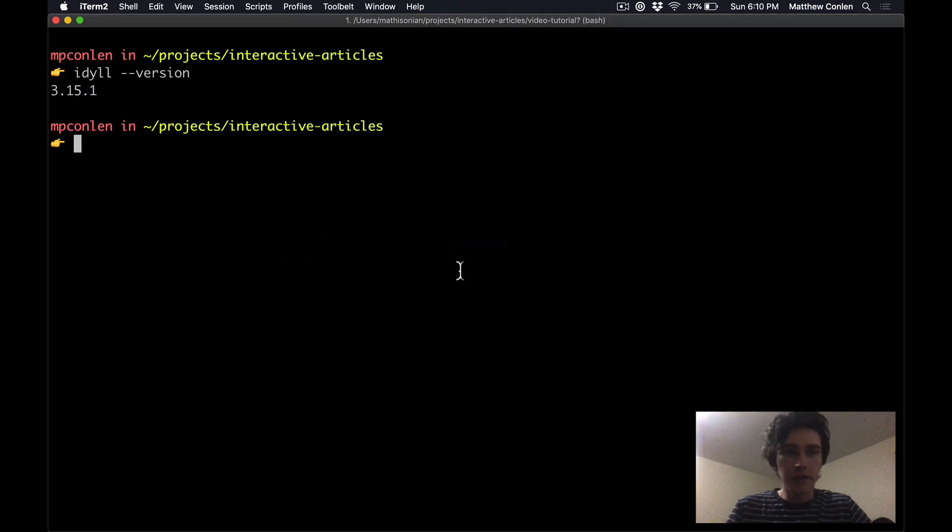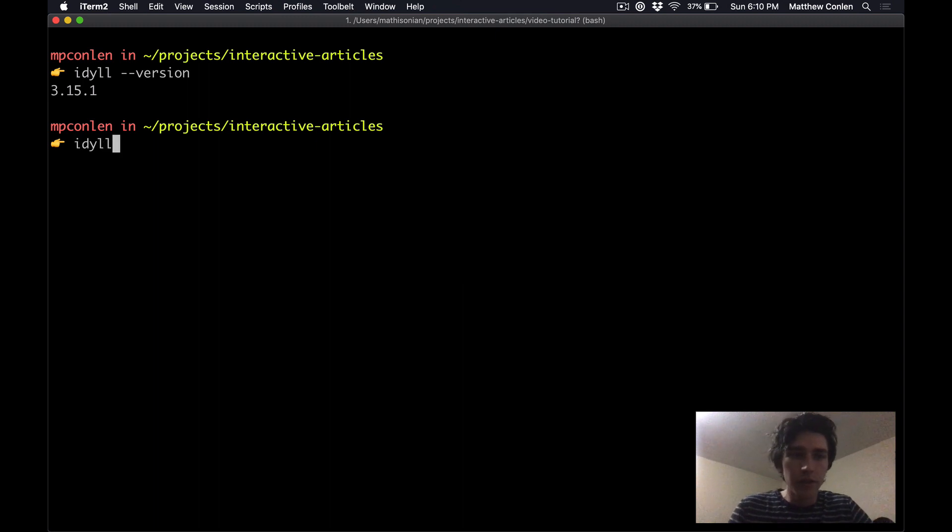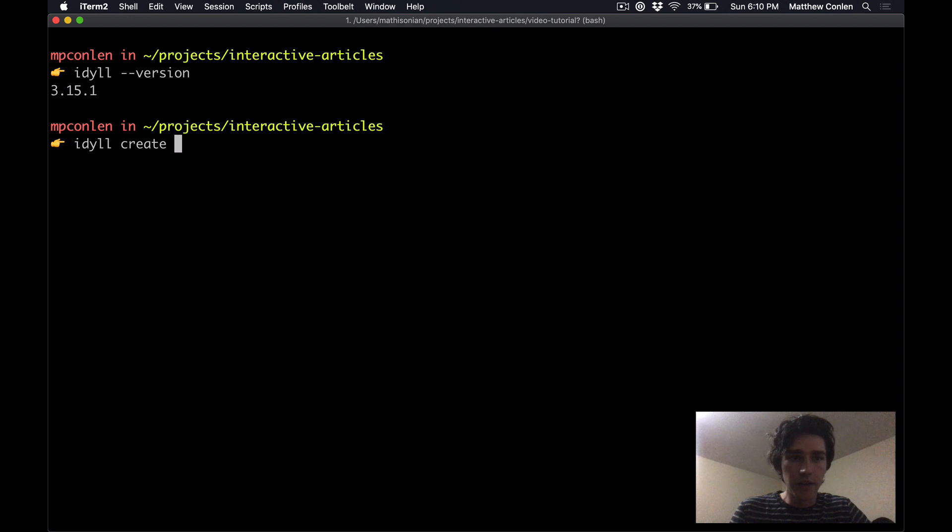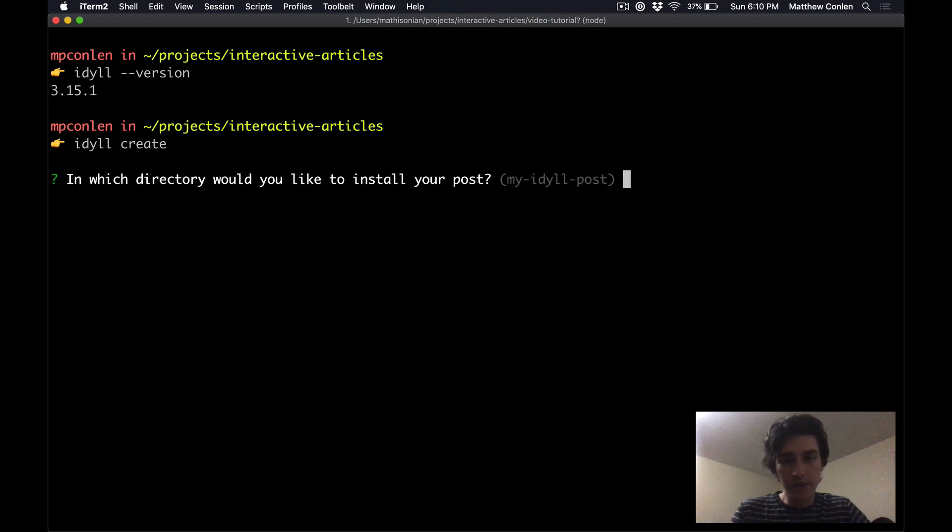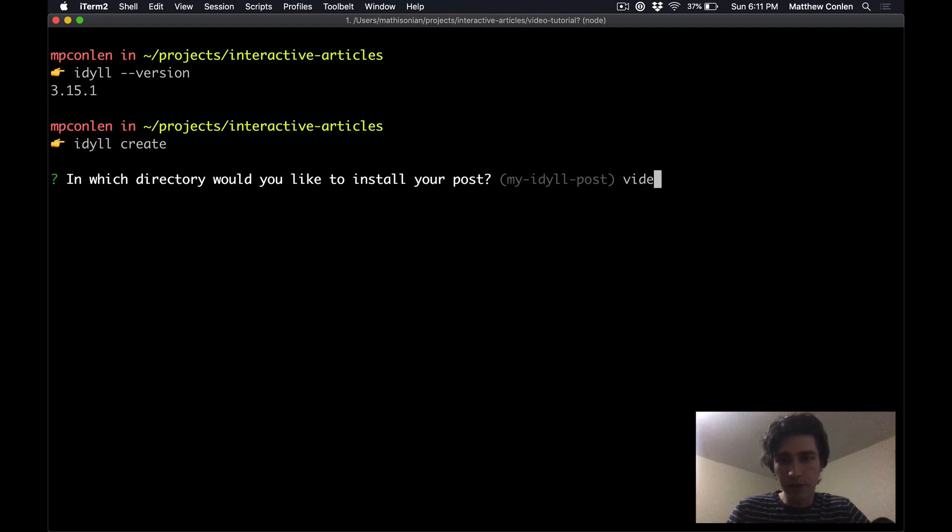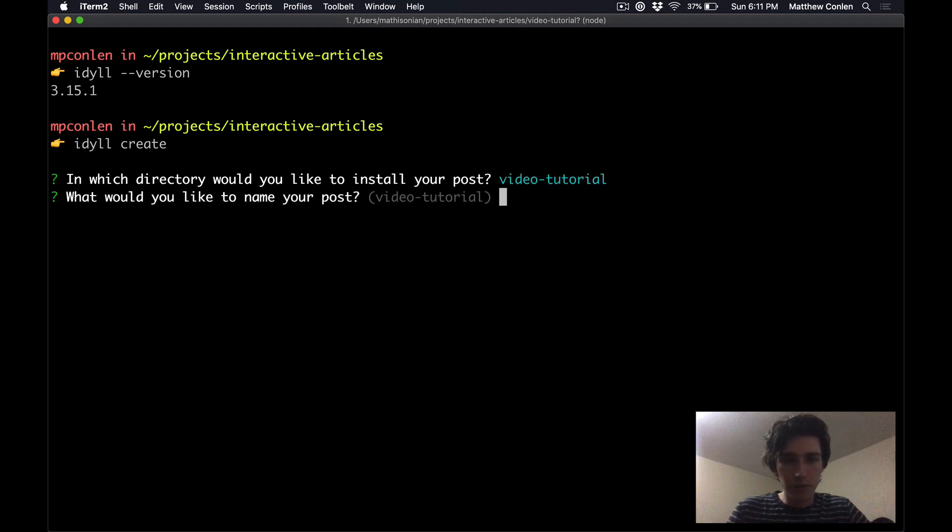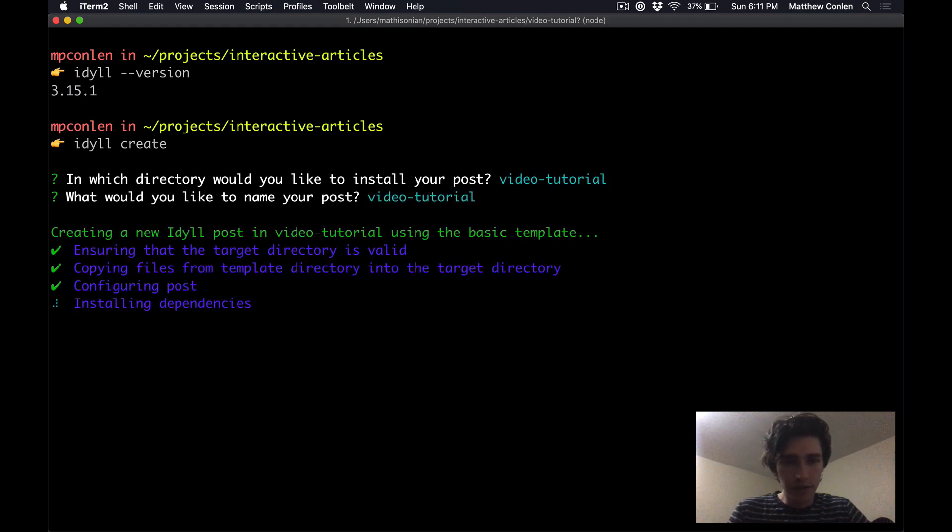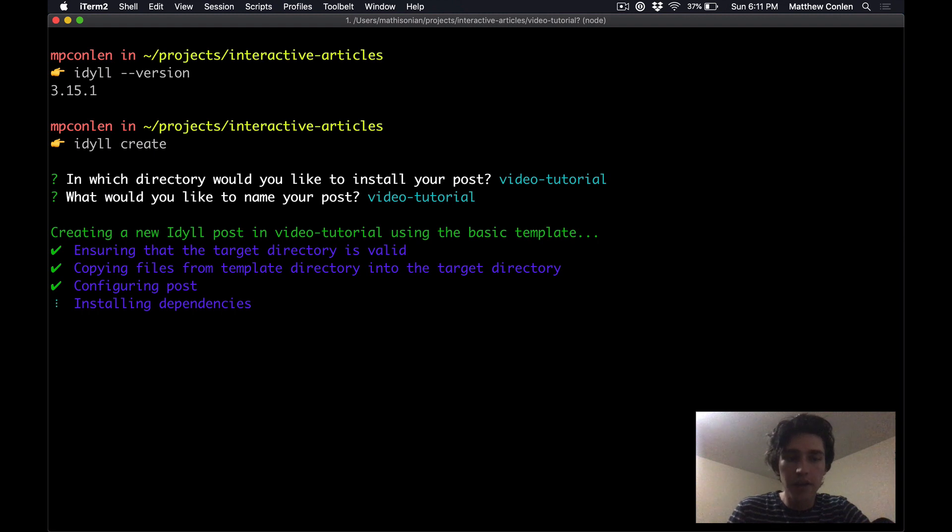Okay so now that you have Idyll installed, the first thing that we want to do is create a new post. To do this I can just run the command idyll-create which will ask me a couple questions and then it will create a new folder with the post all set up for me. So it asks me what folder I want to put the post in. I'm going to call it video tutorial. The name can be the same and then it's just going to take a second to create a bunch of files there and install all of the dependencies that we need to get this thing up and running.